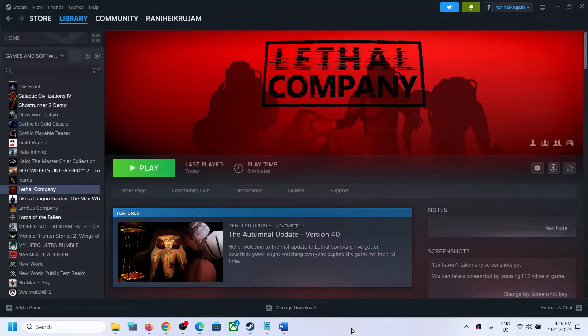Hello guys, welcome to my channel. Today in this video I'm going to show you how to fix the white screen issue with the Lethal Company game on your Windows computer.